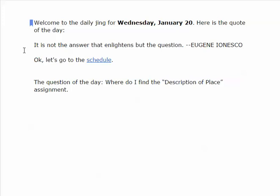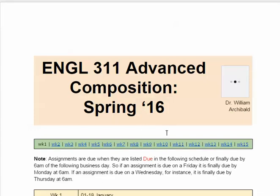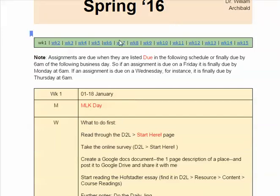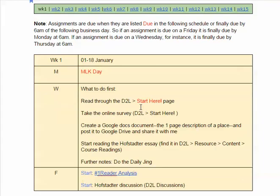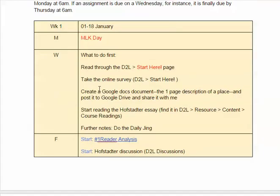I think that's right. Let's go to the schedule and see what the first day is like. As you can see at the top, these are bookmarks that you can use to go to the various weeks as we progress through the semester. This is Wednesday. Go to D2L and look at the start here page, take the online survey — there's a link in the start here page to that — create a Google Docs document and do the description of place assignment, then start reading the Hofstetter essay, which is in D2L resource content. This is the link to the reader analysis, which is the first paper of the course.